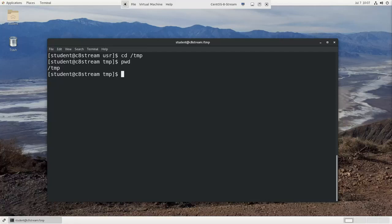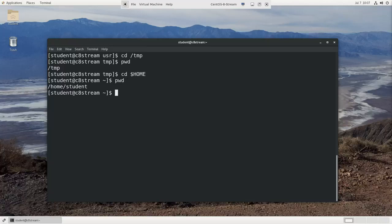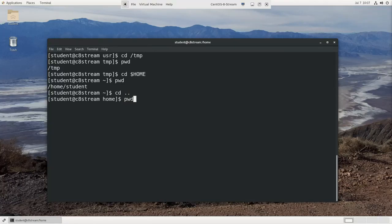I could go to the home directory by doing cd dollar home. You see pwd now is home student. If I do cd dot dot, I go up one level to just home.